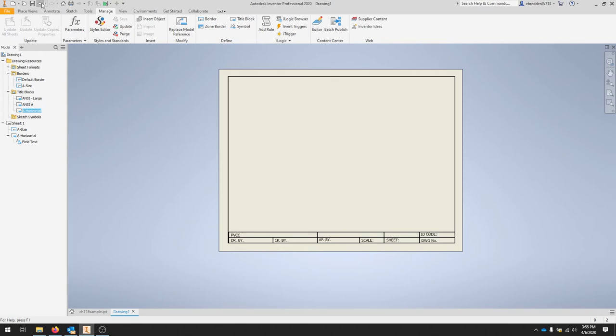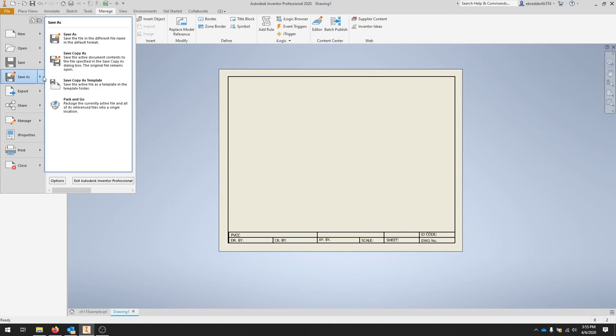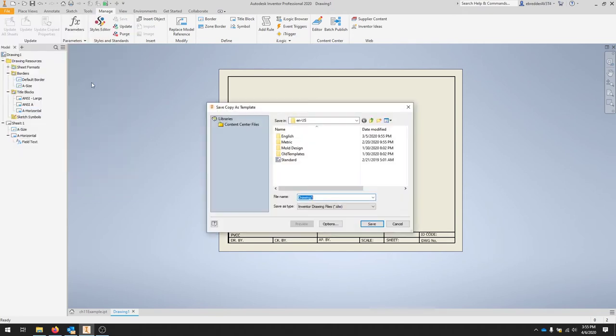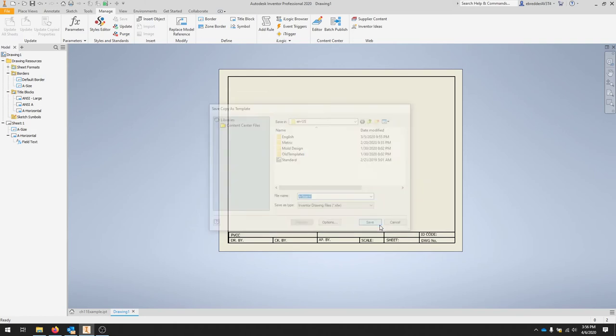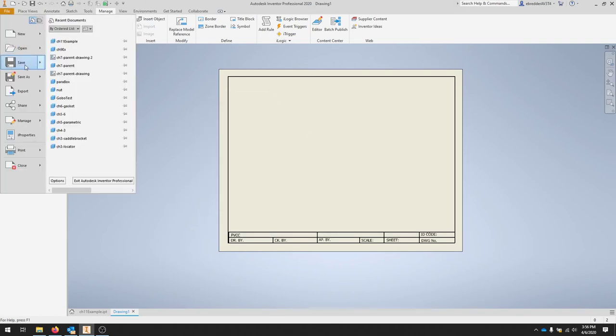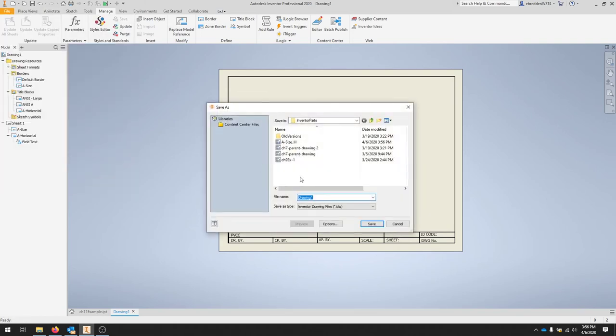You can also now save this as or go over to your file, save as, and then we can click save copy as a template. And for this drawing template, we can call this a size H. We can also save this as our actual part here.